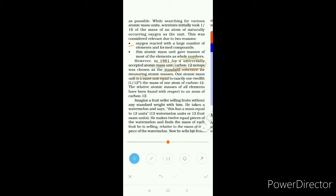One atomic mass unit is a mass unit equal to exactly one-twelfth the mass of one atom of carbon-12. The relative atomic masses of all elements have been found with respect to one-twelfth of an atom of carbon-12.